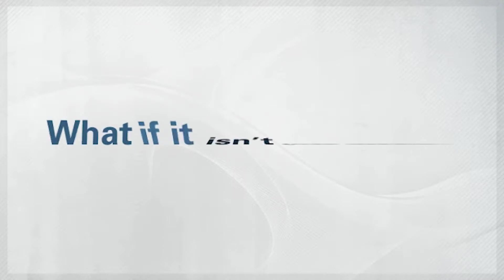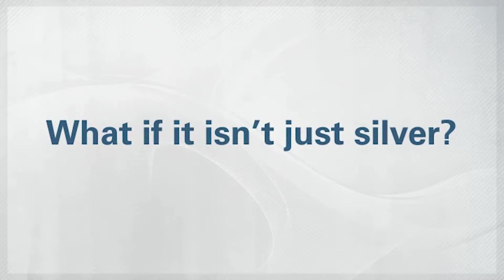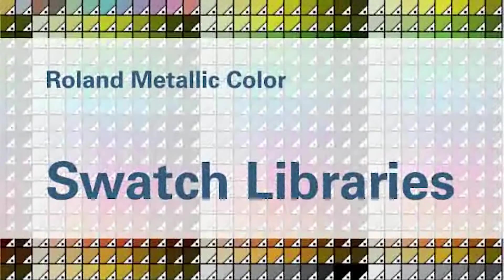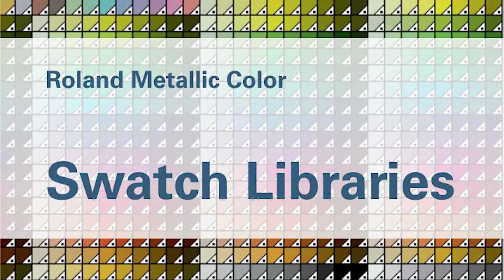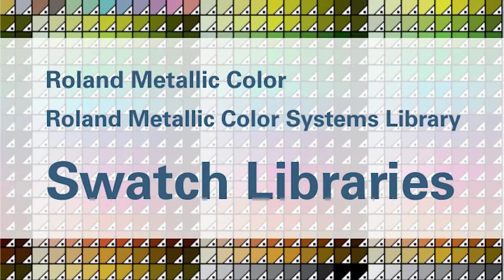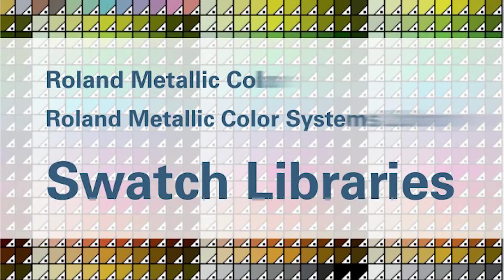But what if your graphic isn't just a straight metallic silver? Well, for graphics you fill with a color from either the Roland Metallic Color or Roland Metallic Color Systems Library swatch libraries.